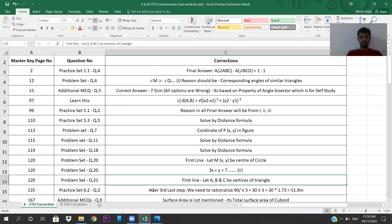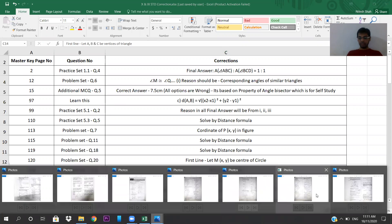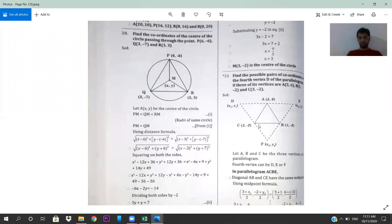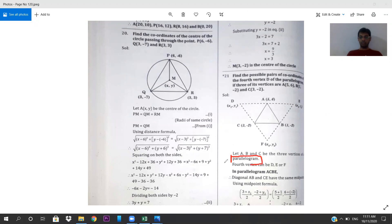Same page 120, question number 21. The first line has to be: 'A, B, C are the vertices of a triangle.' Instead of triangle, they have written parallelogram — 'let ABC be the three vertices of a parallelogram.' But if you see the diagram, there is no parallelogram; A, B, C is a triangle. So replace 'parallelogram' with 'triangle'.